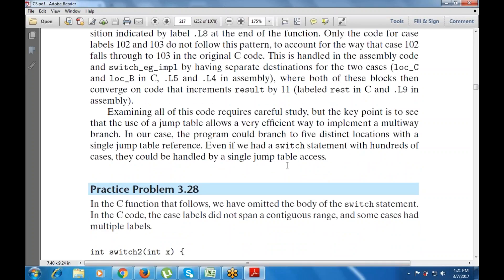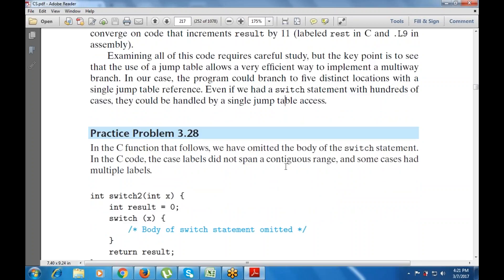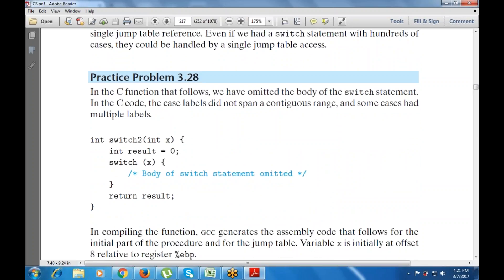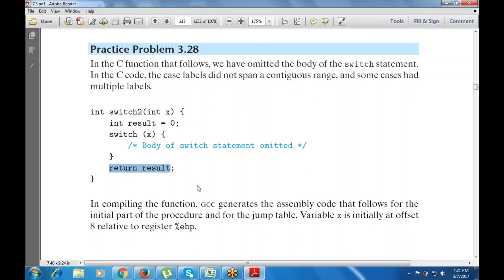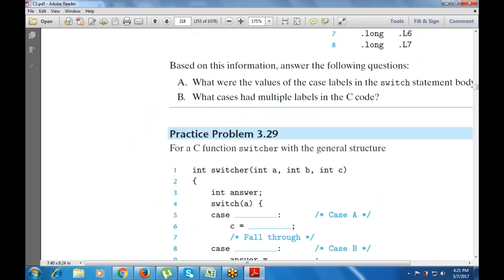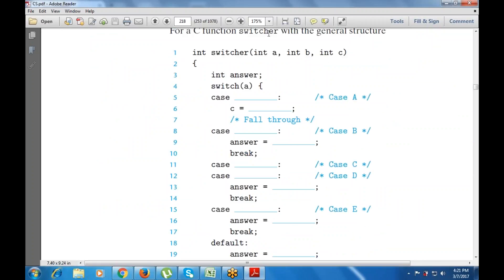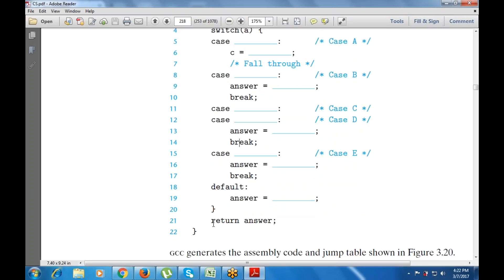A single jump table reference is used with the switch statement — 100 cases can be handled by a single jump table access. For example: switch(x), int result equals zero, switch x with the body of the switch statement omitted, then return result. When compiled, this follows a jump table where variable x is initially used as an offset relative to register EBP. The switch uses cases a, b, c and returns the answer.